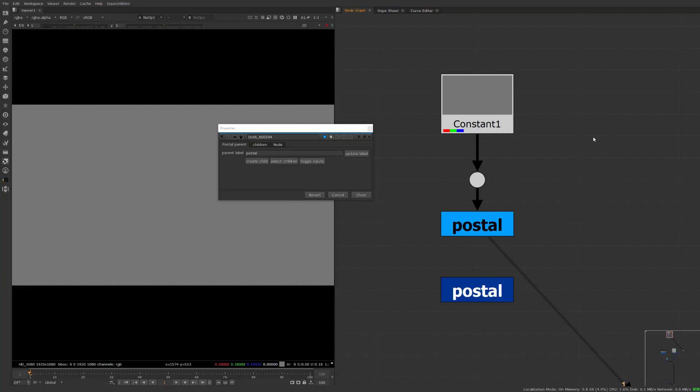Hello everybody, my name is Isaac and in this video we're going to talk about Postal, a node management tool that I have been working on recently.